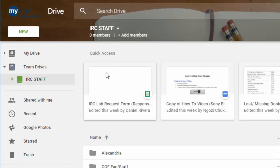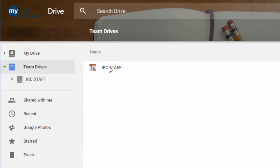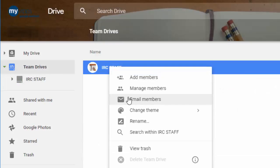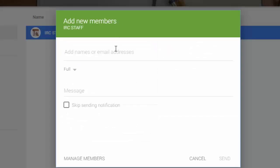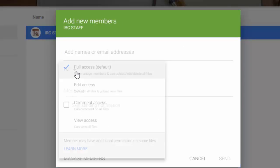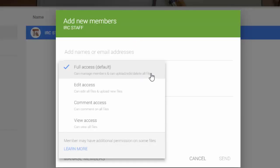You can then add members. When you go into a Team Drive, you can right-click on it and choose add members or manage members. Adding members is pretty easy, it's the same as you would do with any file or folder, and you get to choose what level of access they have. Full access means they can upload and delete files. They can even add other members; they're like owners.